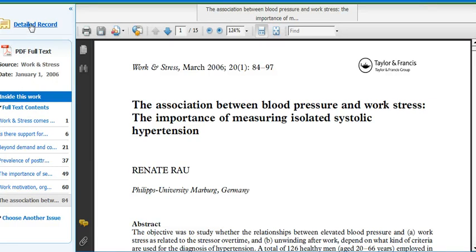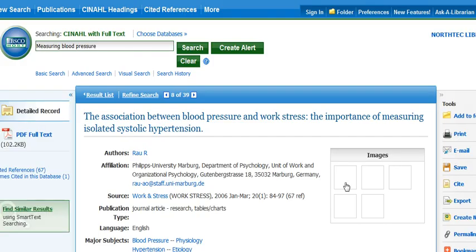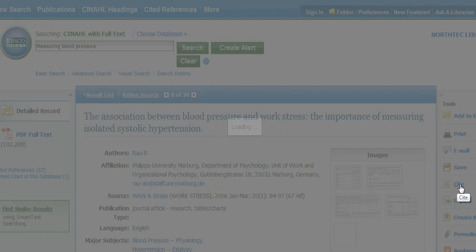Come up here to the top left, click on detailed record. Over on the right you'll see cite, click there.